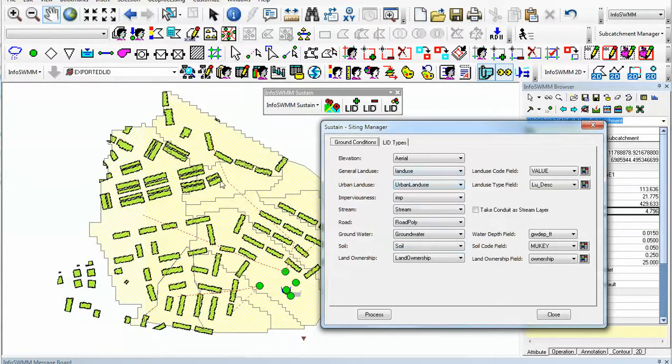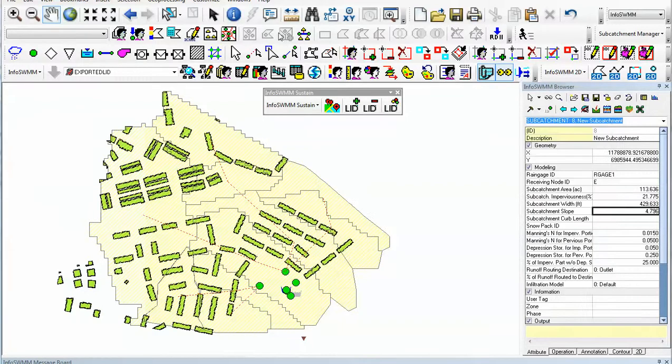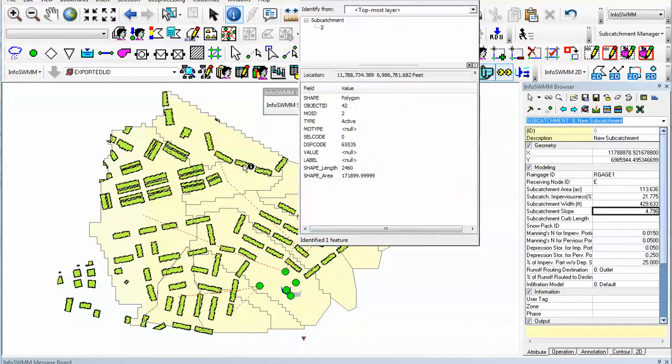For example, we can come over here and see what the green roof looks like. Let me just close this, go to information, click over here, and it finds a polygon subcatchment.